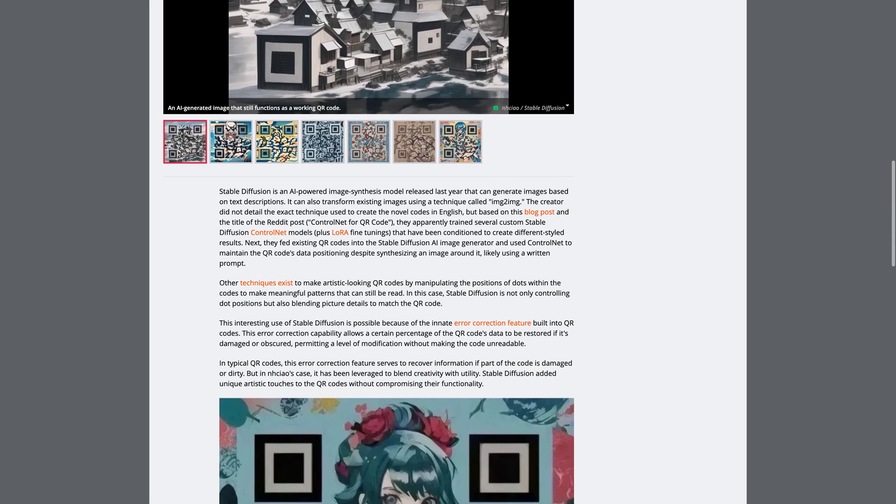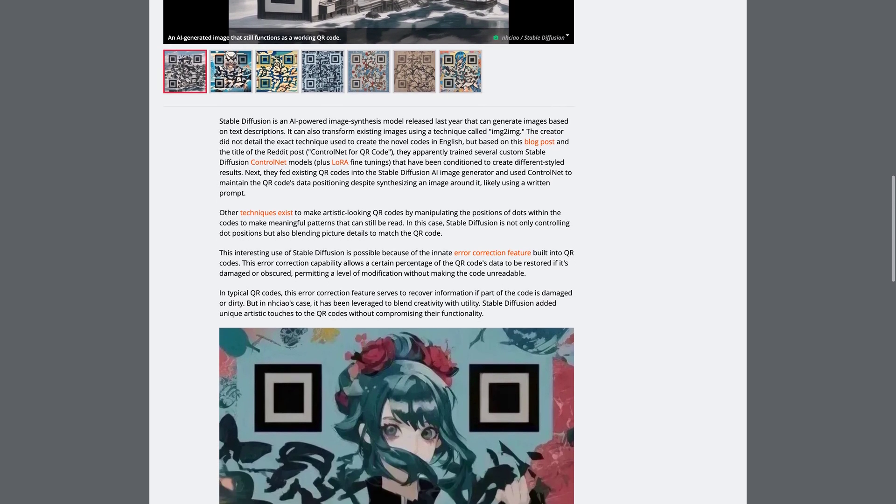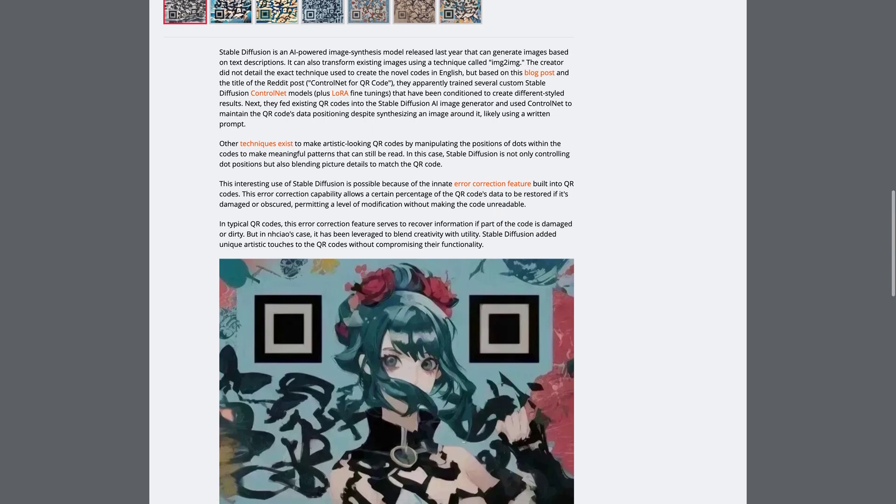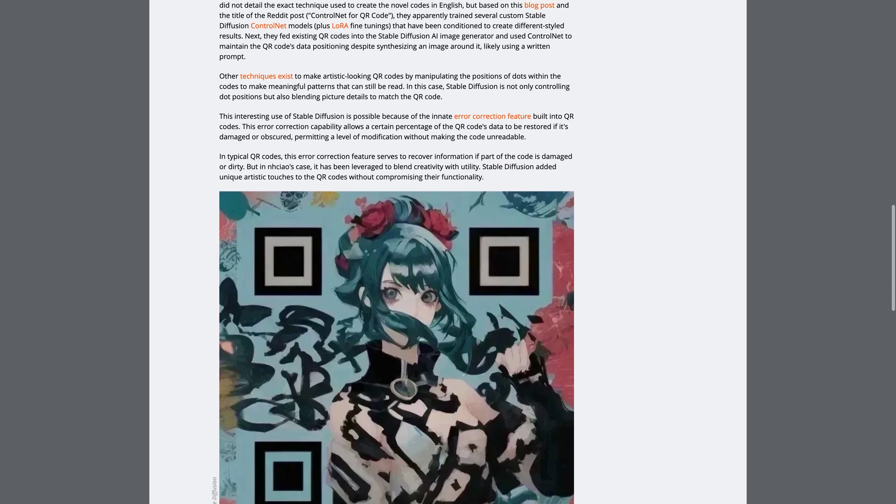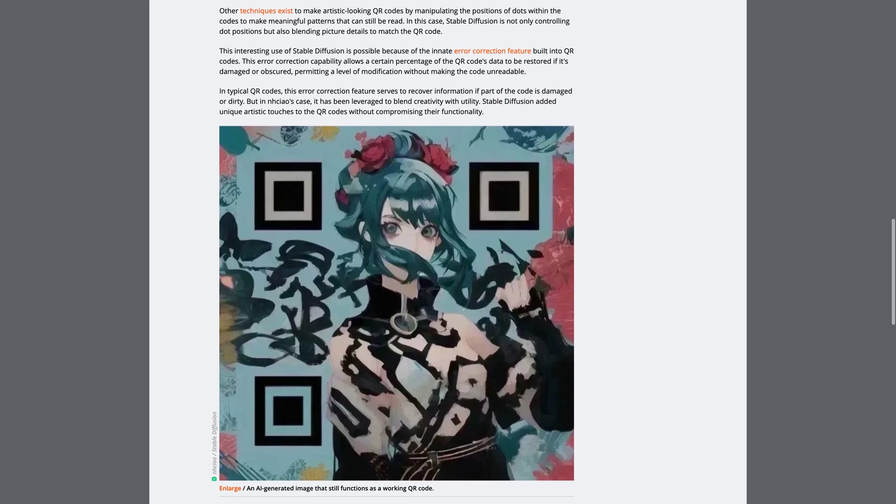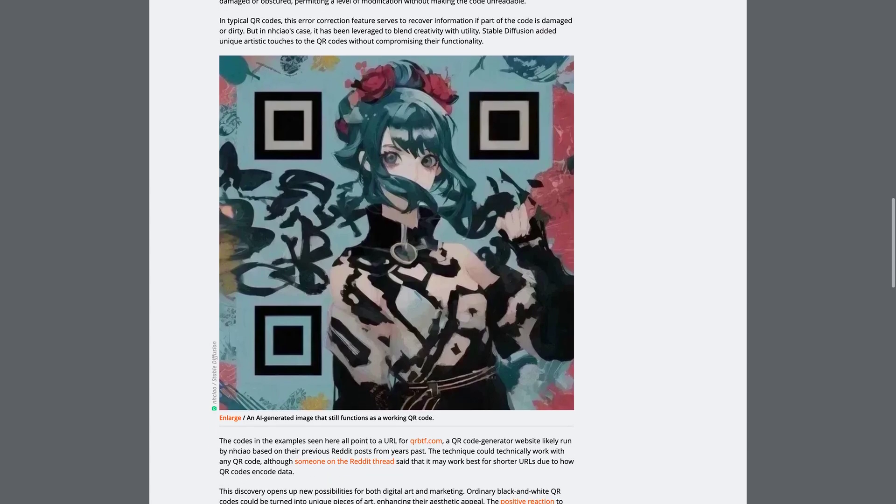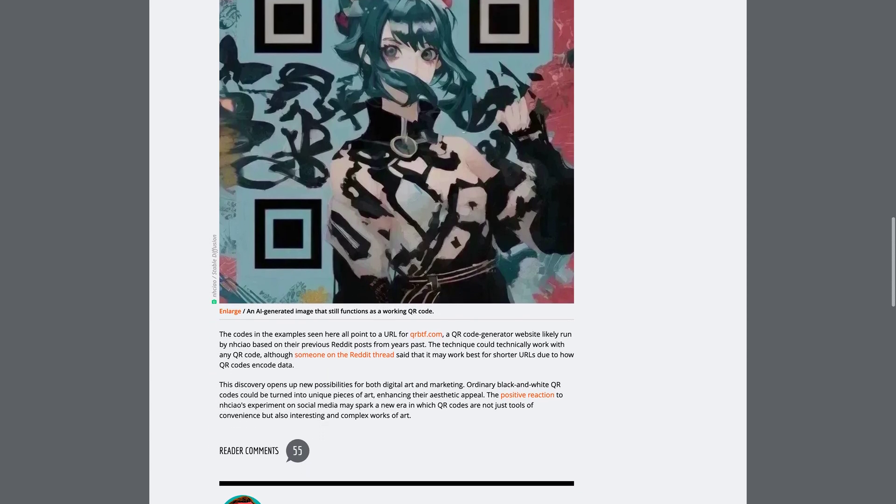This opens up new possibilities for both digital art and marketing. Some commenters on the post discuss the differences between anime and manga, while others speculate on the potential for malicious use of QR codes in public spaces.